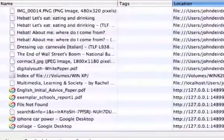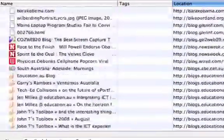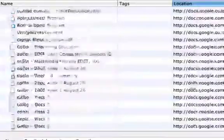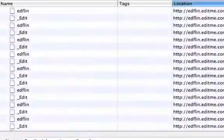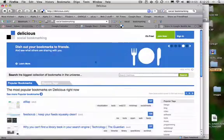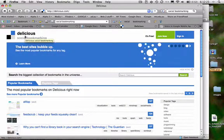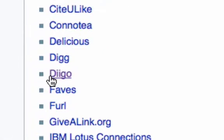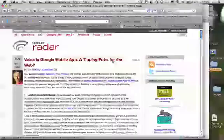Managing bookmarks is one of the big problems for Internet users, so I'd like to persuade you to use social bookmarking. Delicious was the first social bookmarking website, but there are lots of them and they're all free. I'm going to talk about Diigo, which has some special features.